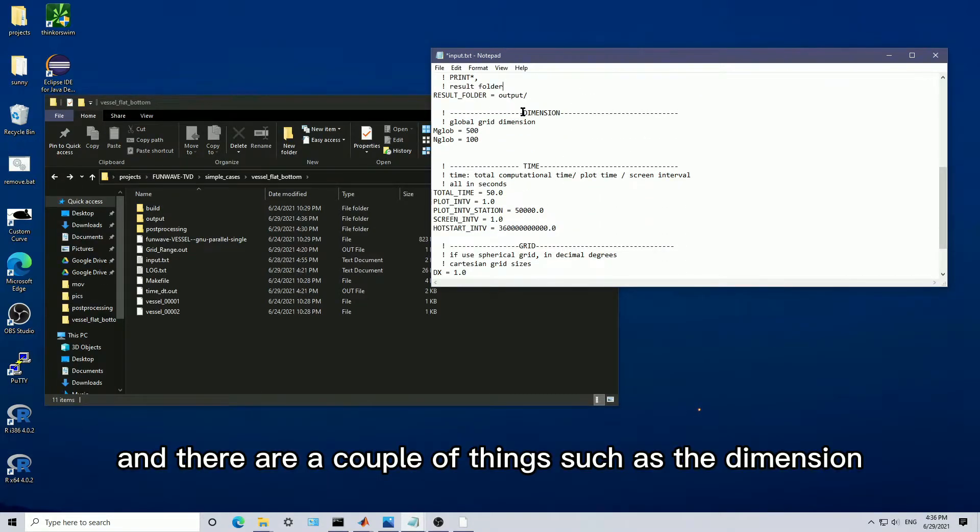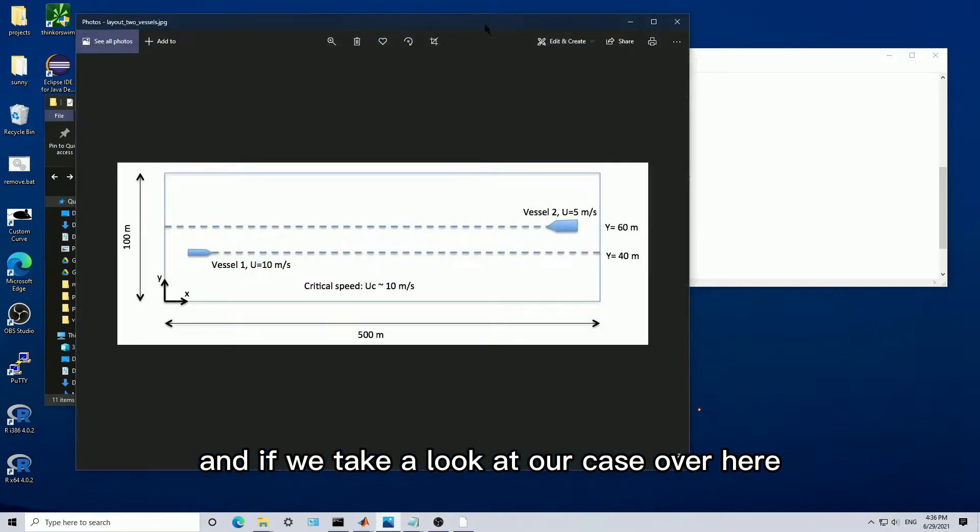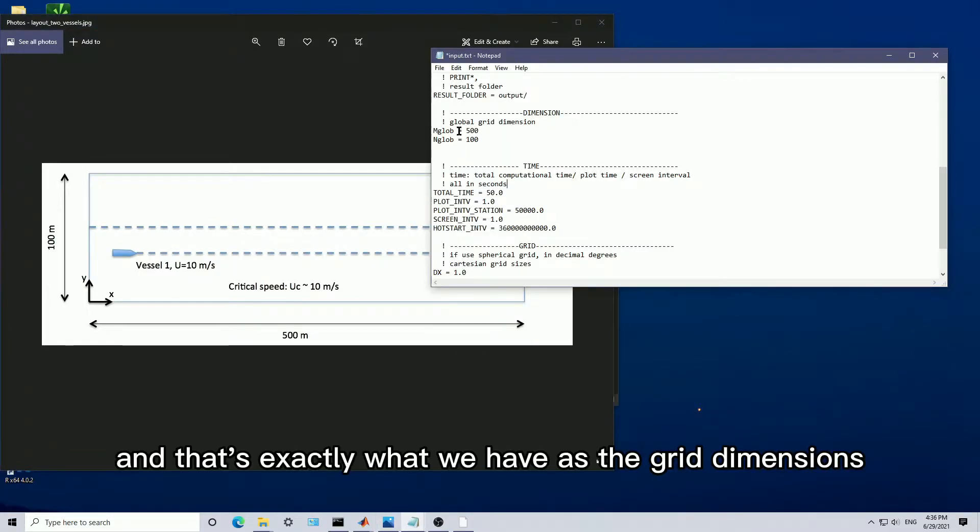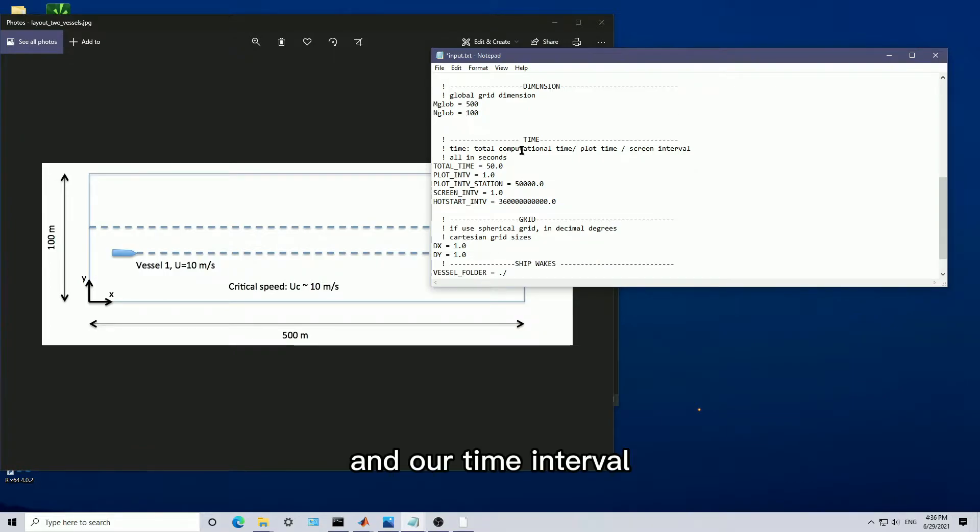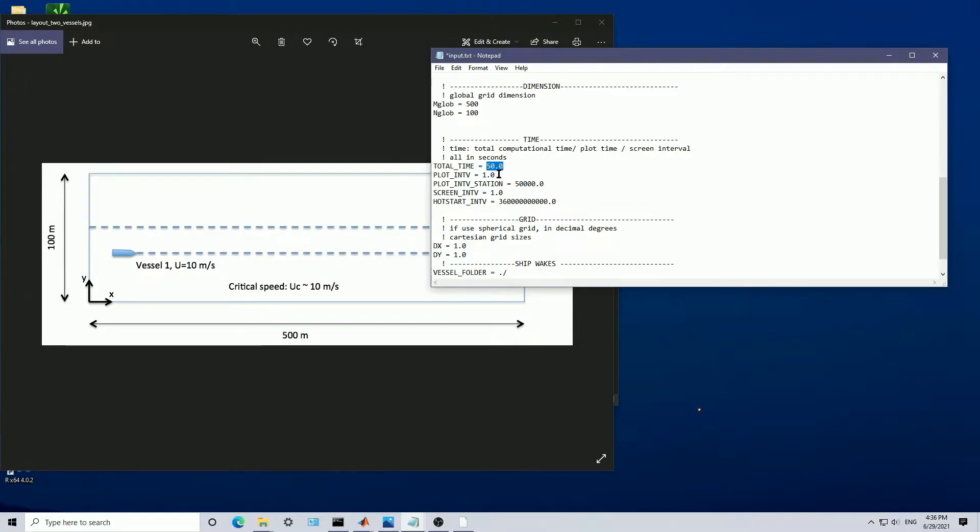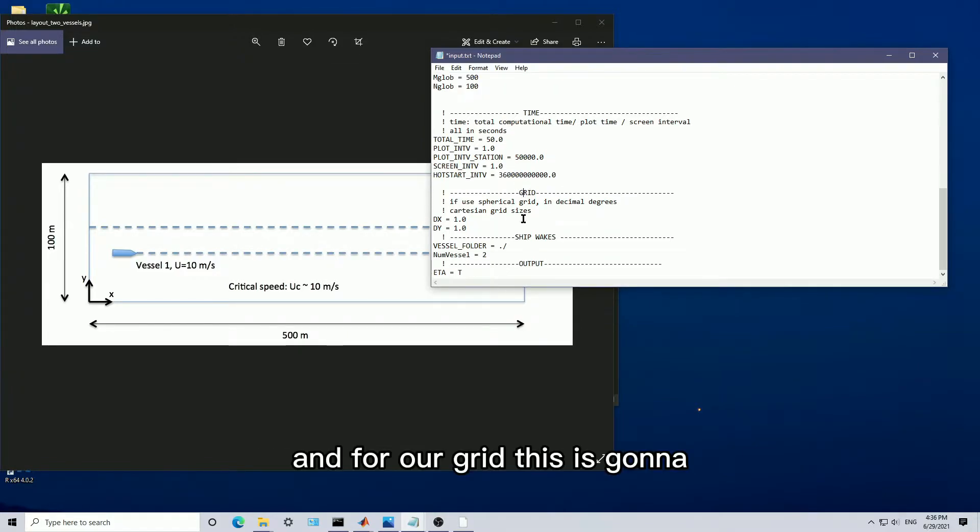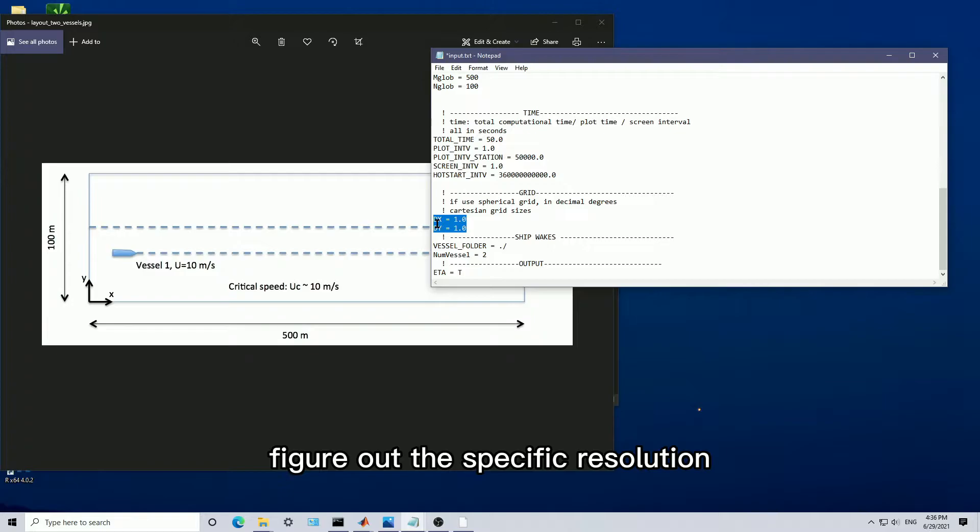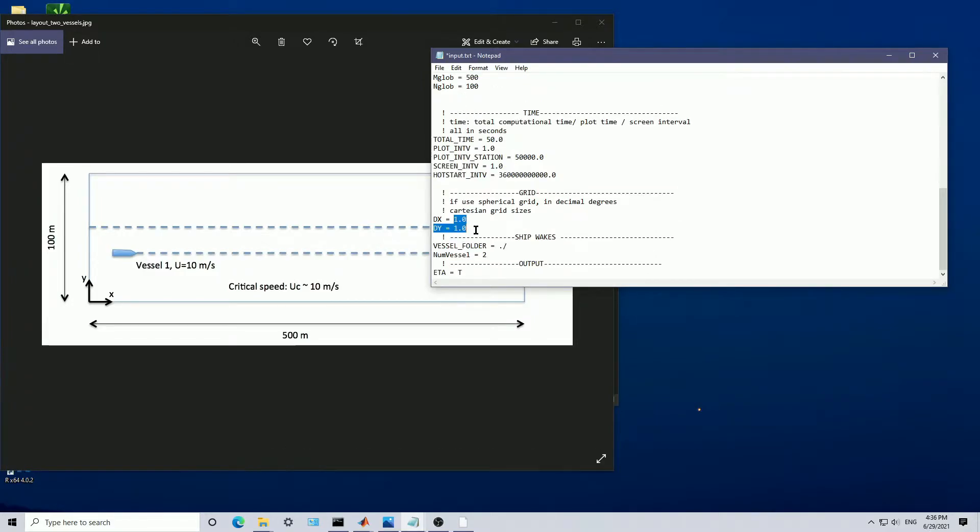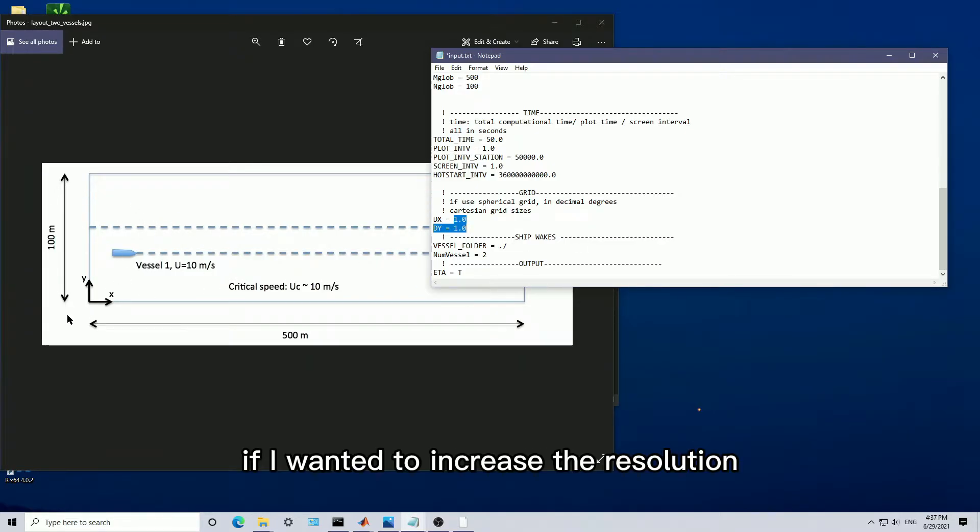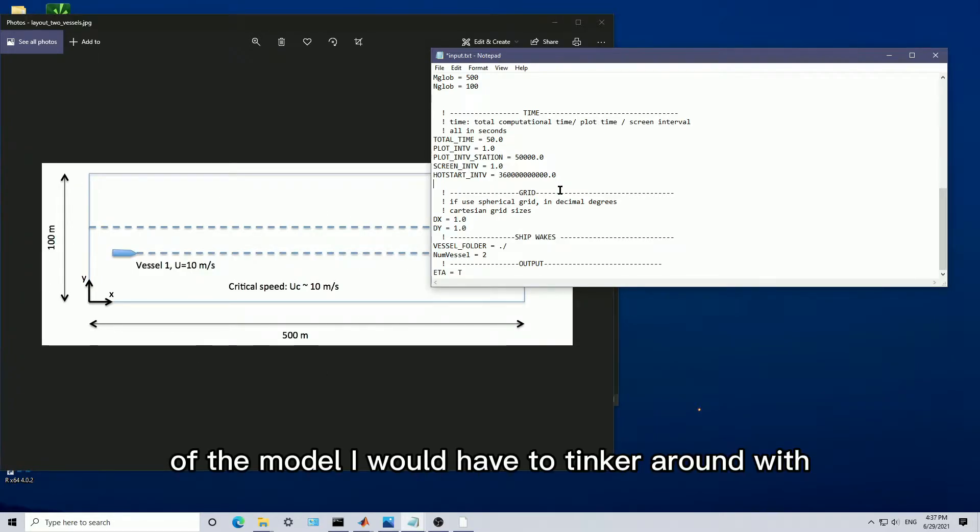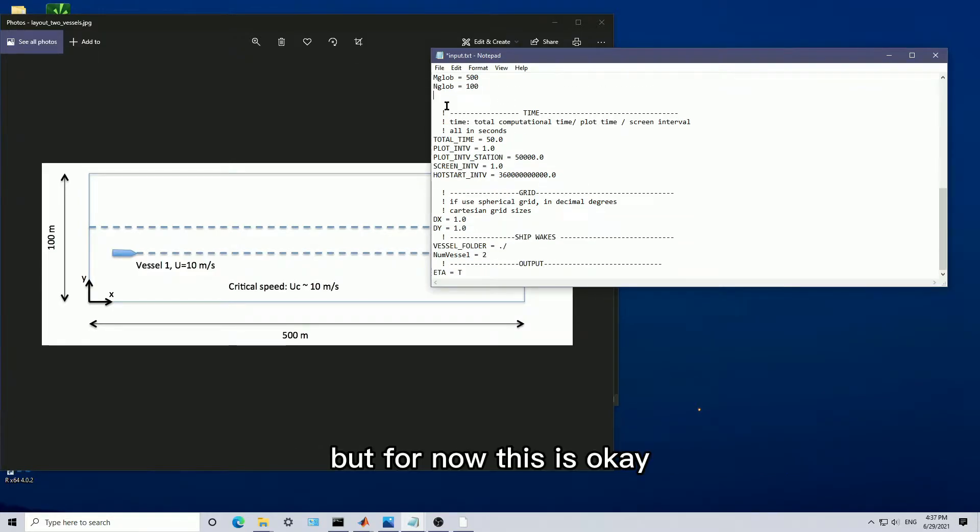There are a couple of things, such as the dimension of what we're looking at. If we take a look at our case over here, we want it to be 500 meters by 100 meters in the channel. That's exactly what we have as the grid dimensions for the model. Our time interval, so our total time that we're going to run the model for is 50 seconds. At every one second, we're going to have data produced. For our grid, this is going to help us figure out the specific resolution of what we want. We're going to make it one by one, which means that this is going to be one meter by one meter.